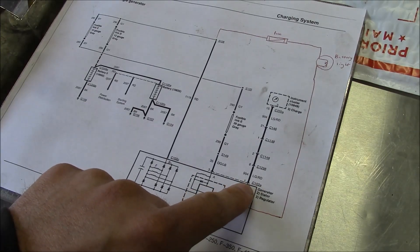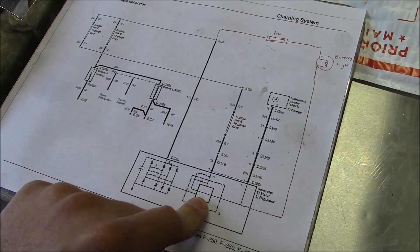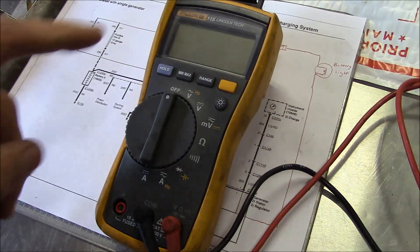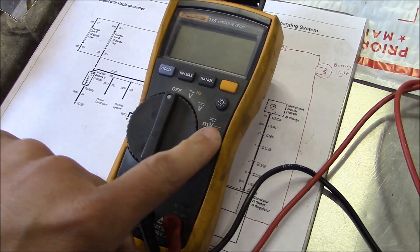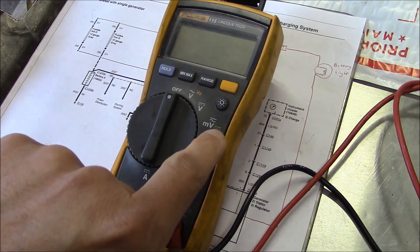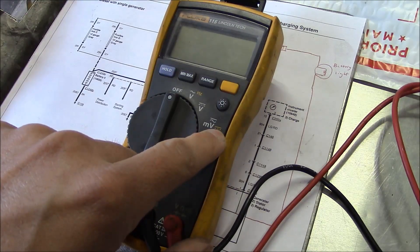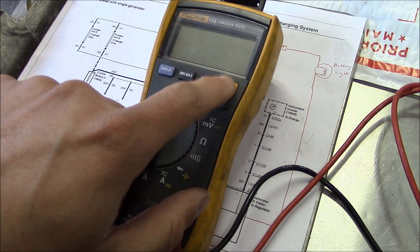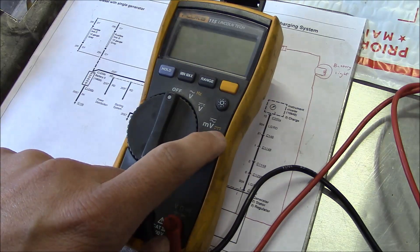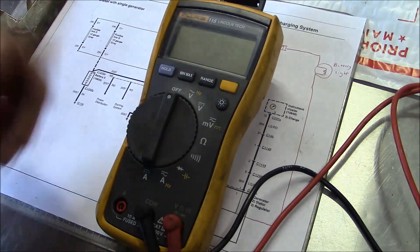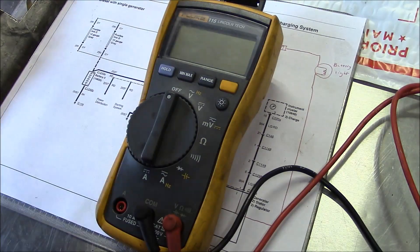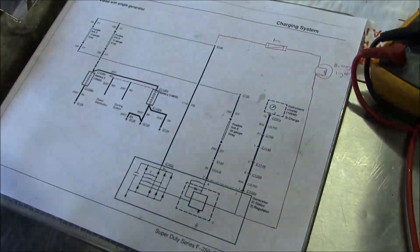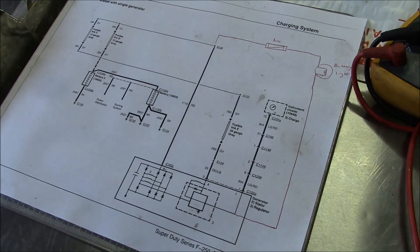Know your equipment. To use the amp clamp with this Fluke meter, you have to be in millivolts. But you see this little yellow line with a dash line underneath of it? That means you got to hit this special function button here in order to read DC millivolts. So I was reading AC millivolts, so all the amp readings that we got yesterday are worthless.